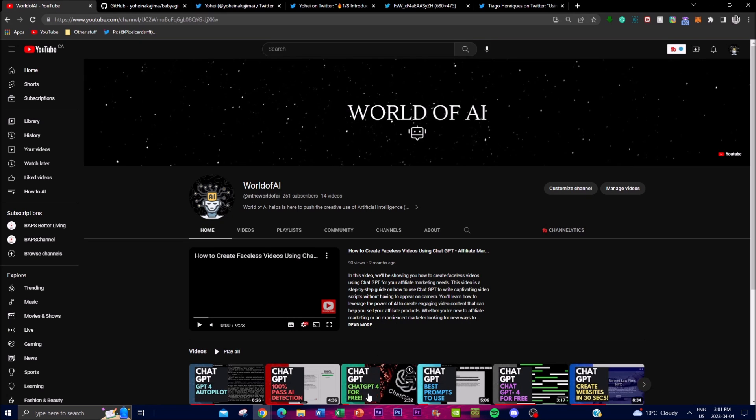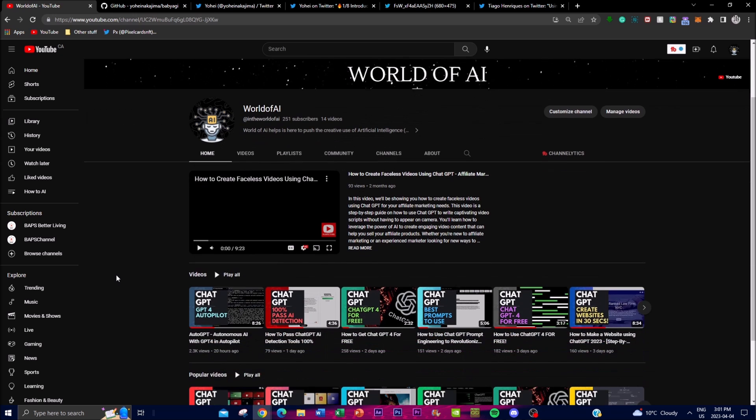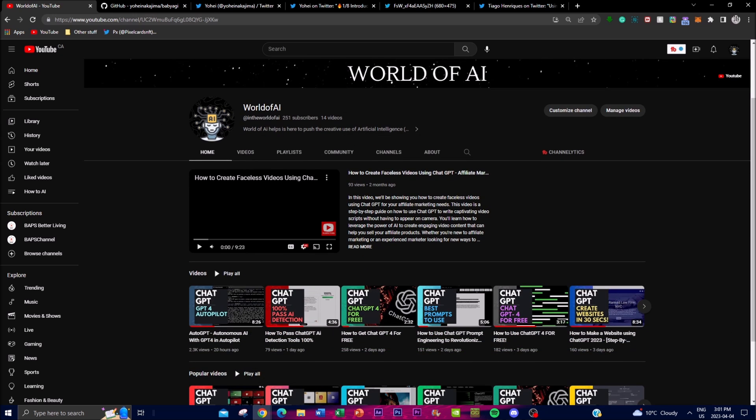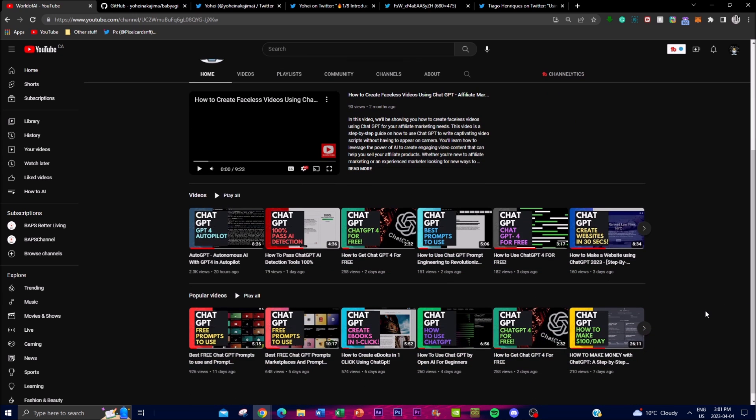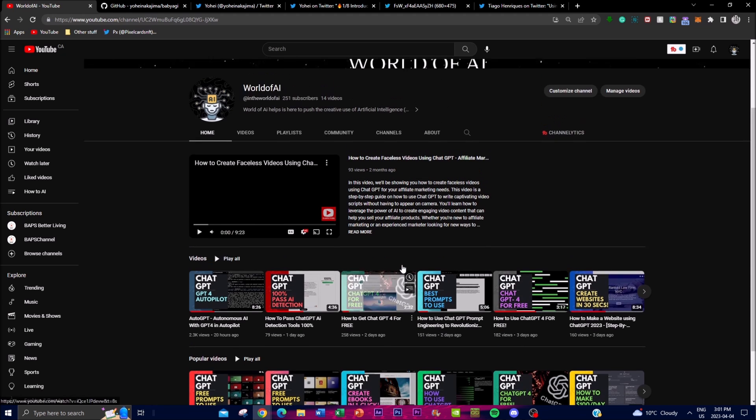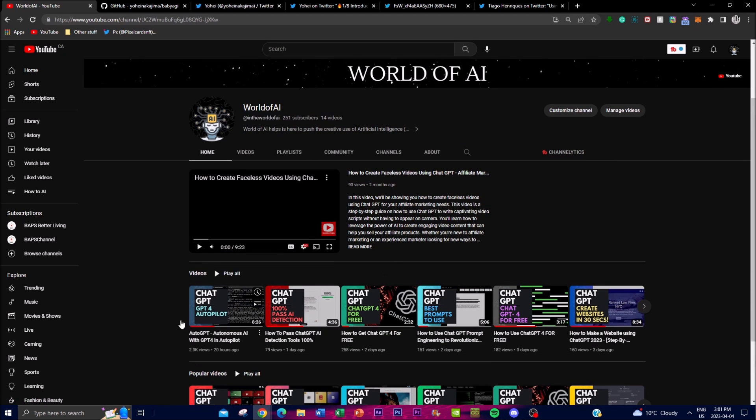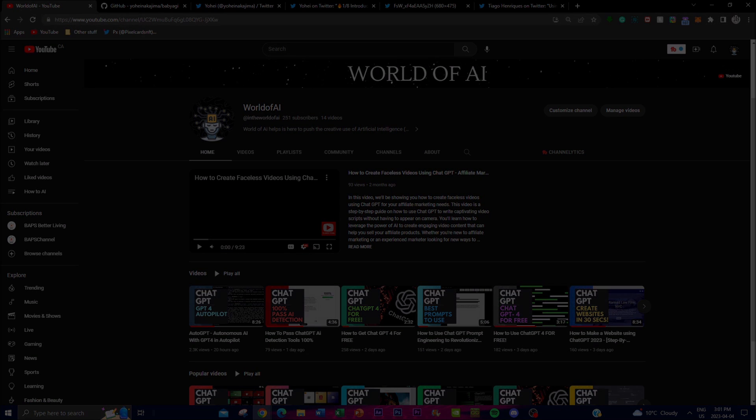If you want more videos like this definitely subscribe and definitely check out a lot of the other videos I have, as it's very interesting and it'll definitely give a lot of value to you. So with that thought guys, thank you so much for watching and I'll definitely catch you guys next time. Peace out fellas.